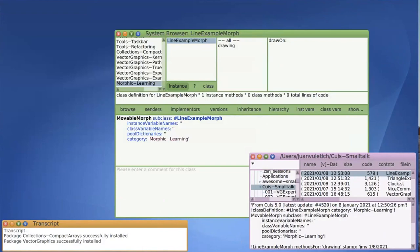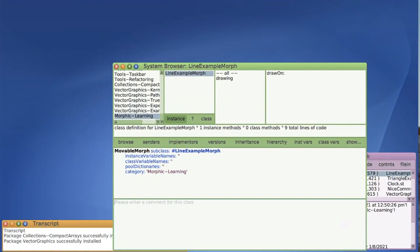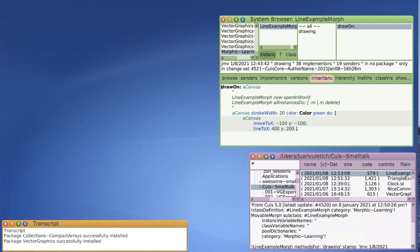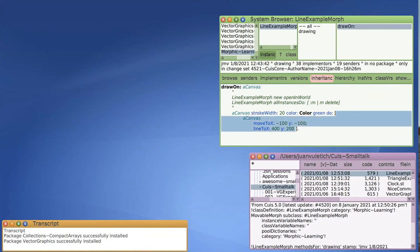In Morphic, Morphs have a drawOn method where they draw themselves. The argument is a canvas — an object provided by the framework that has drawing primitives. Our straight line tells the canvas we want to draw something with a pen with a width of 20, in color green. Then we execute a block that says: move to this position and draw a line. That's all. It will draw a line between two points with a given width and color.